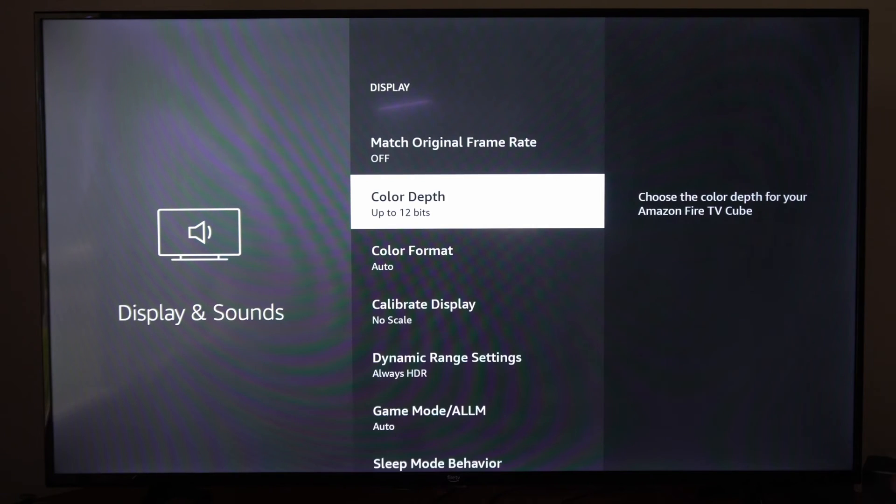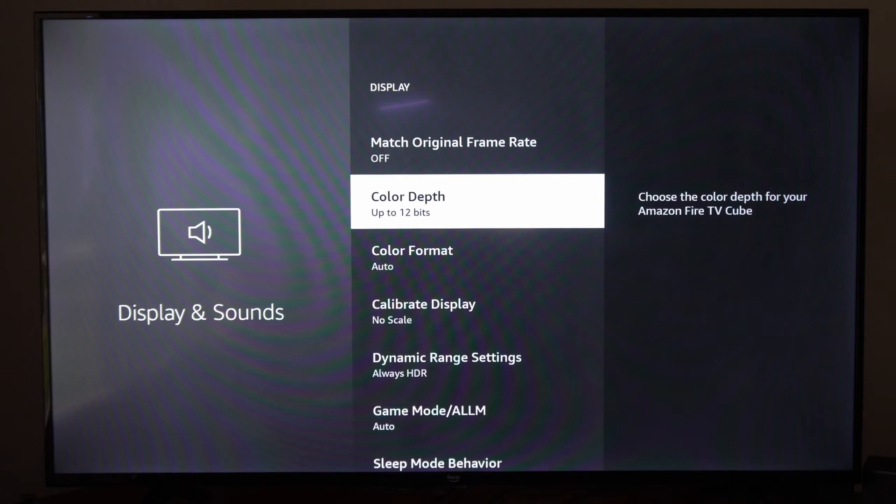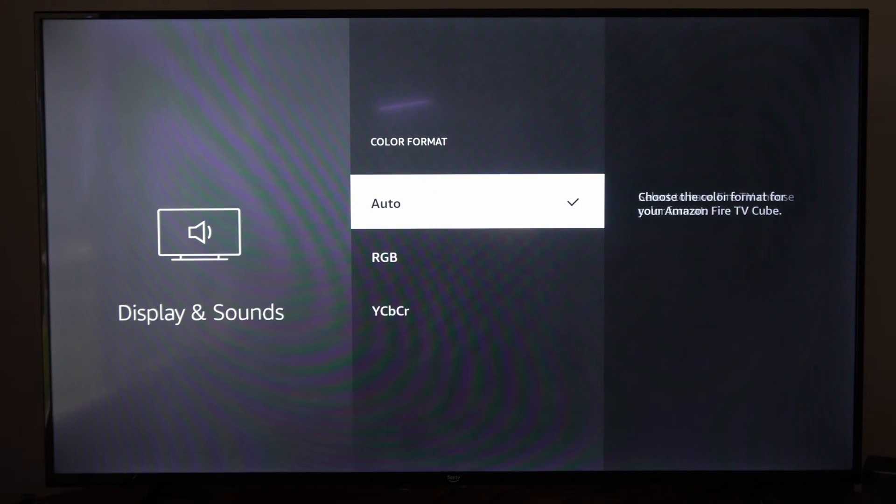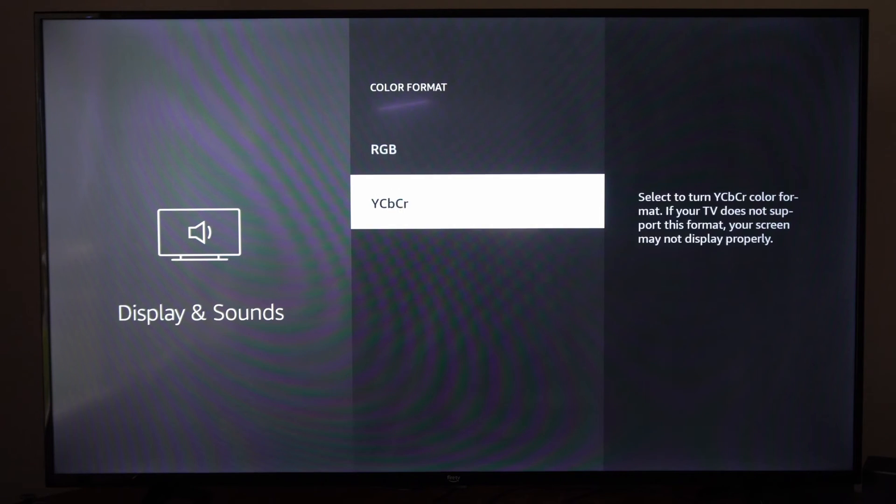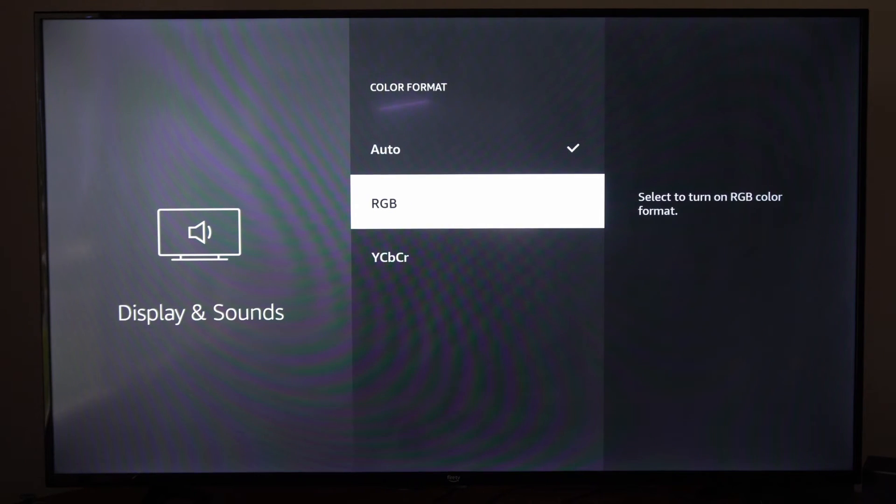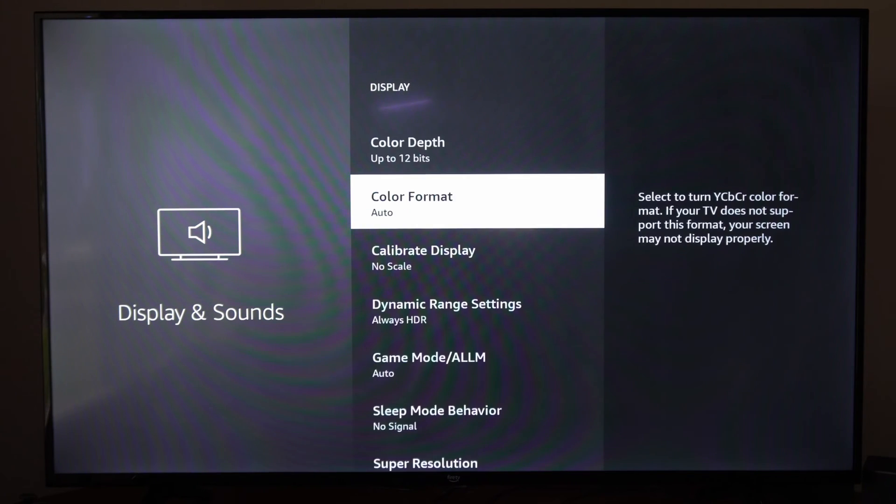Then we can go to Color Depth and we could try just increasing this to 12. Then we have the Color Format. We could try different color format, maybe RGB or YCbCr.